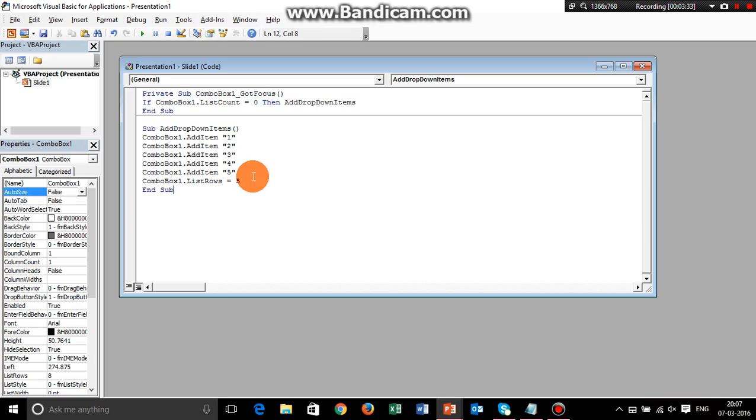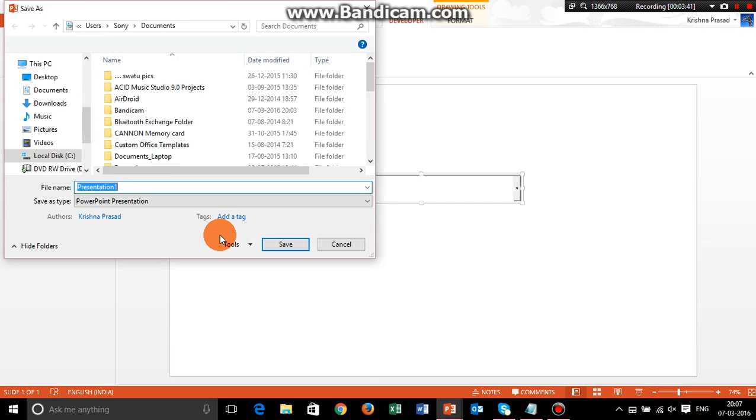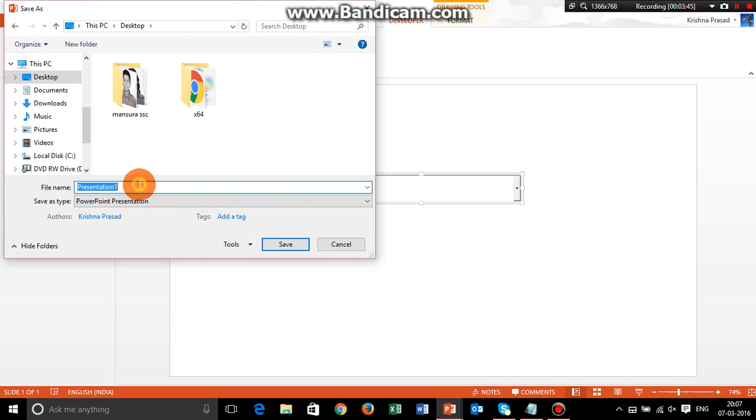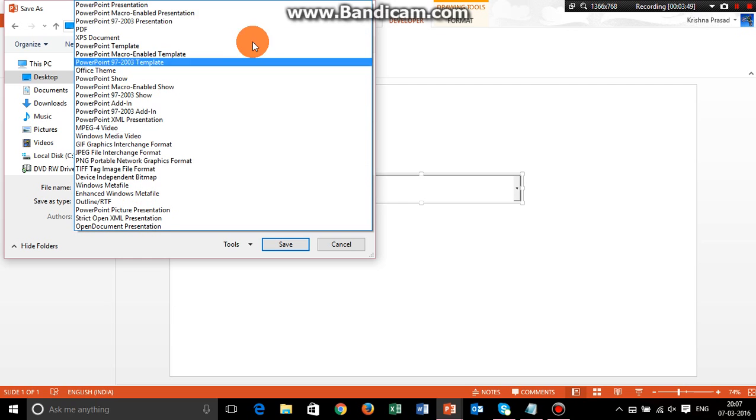Now comes the tricky part. You need to click on the Save Presentation thing here and rename it to your presentation name, whatever you're going to give it. You need to save it as Macro-Enabled Presentation.